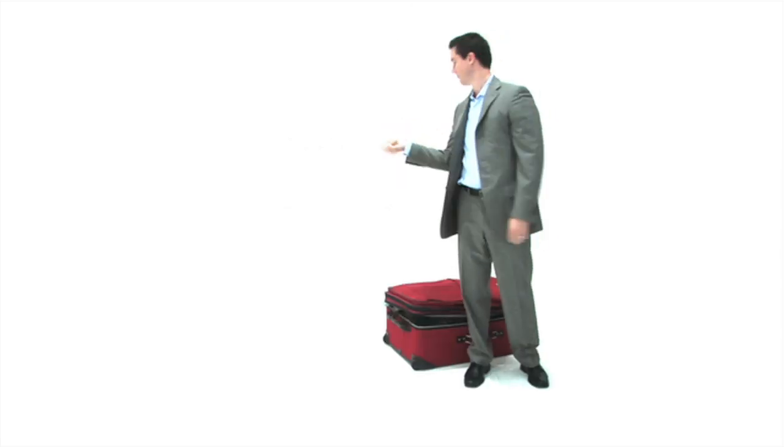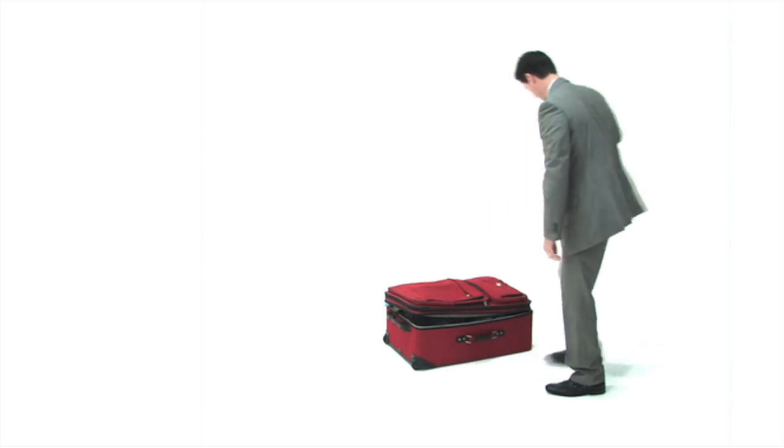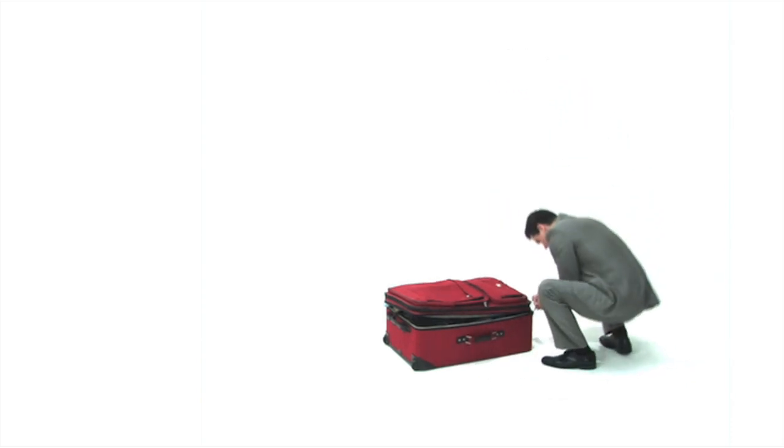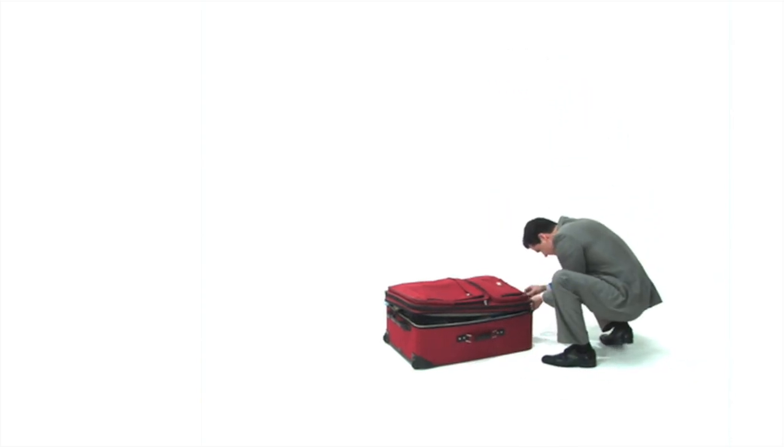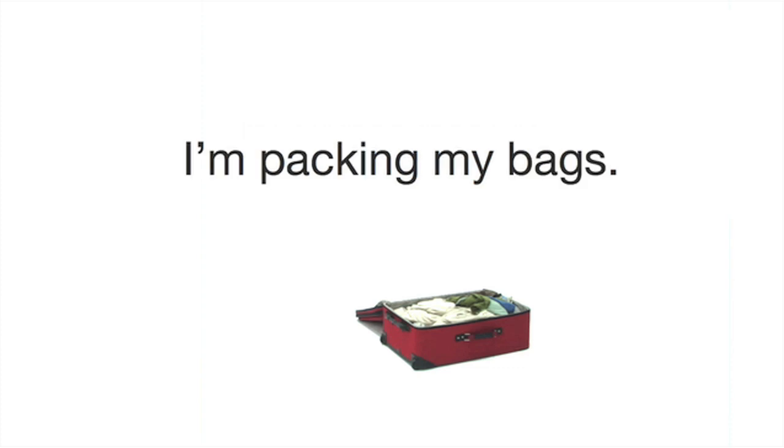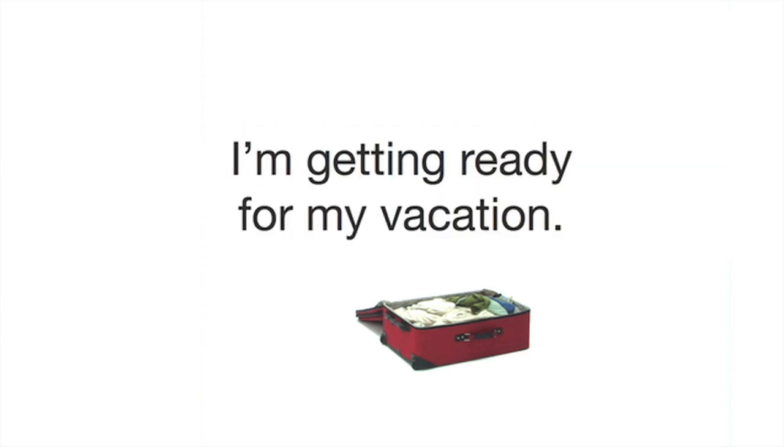Before we watch a short movie, I'll teach you some vocabulary which may be new to you. 'To get ready' - I'm packing my bags, I'm getting ready for my vacation.